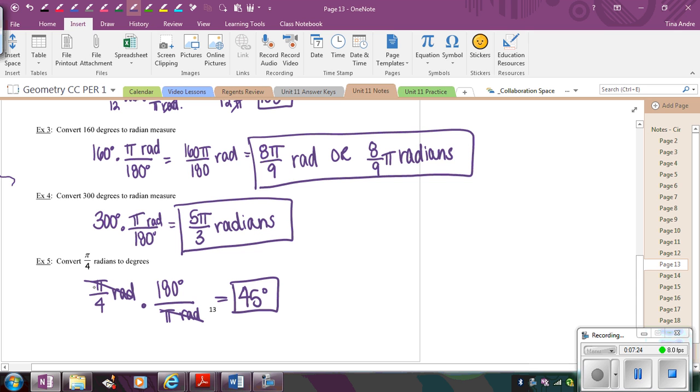And so when you deal with a fraction like this, I would just think of this is the numerator. This is the denominator. So the numerator in this fraction will cancel with the denominator in your second fraction. That's the easiest way. Instead of putting this over 1 again and getting a complex fraction, I would just use this.